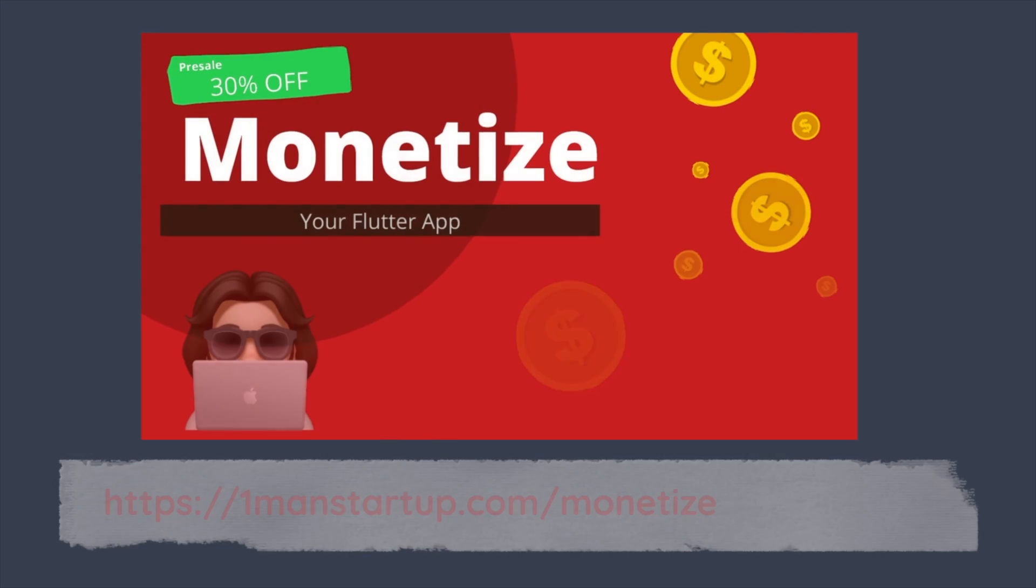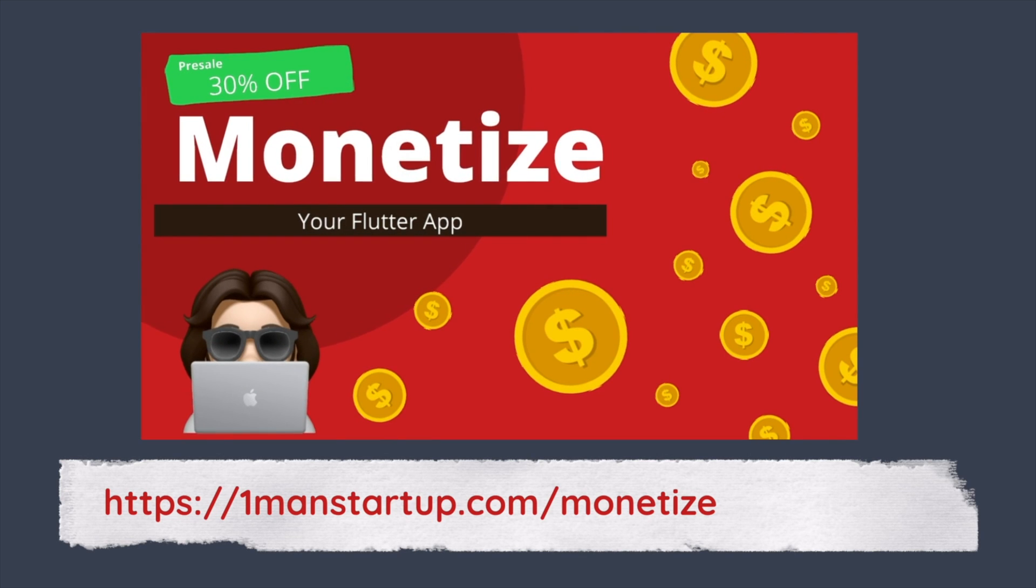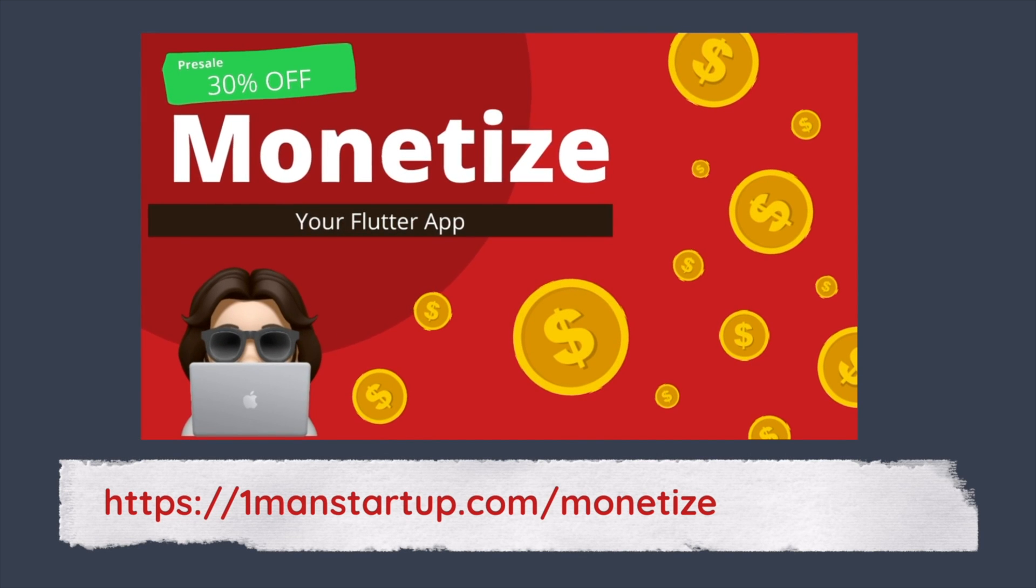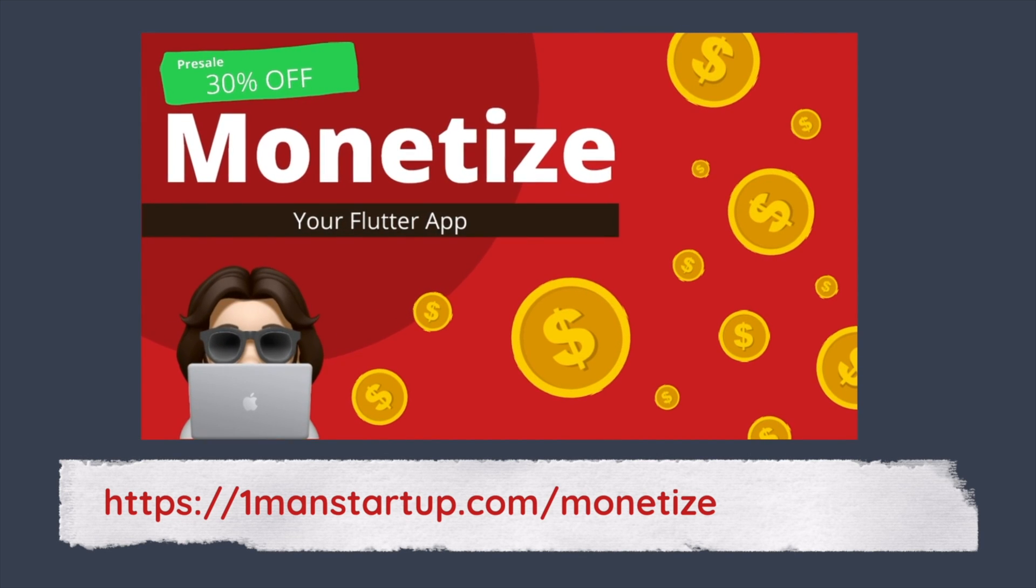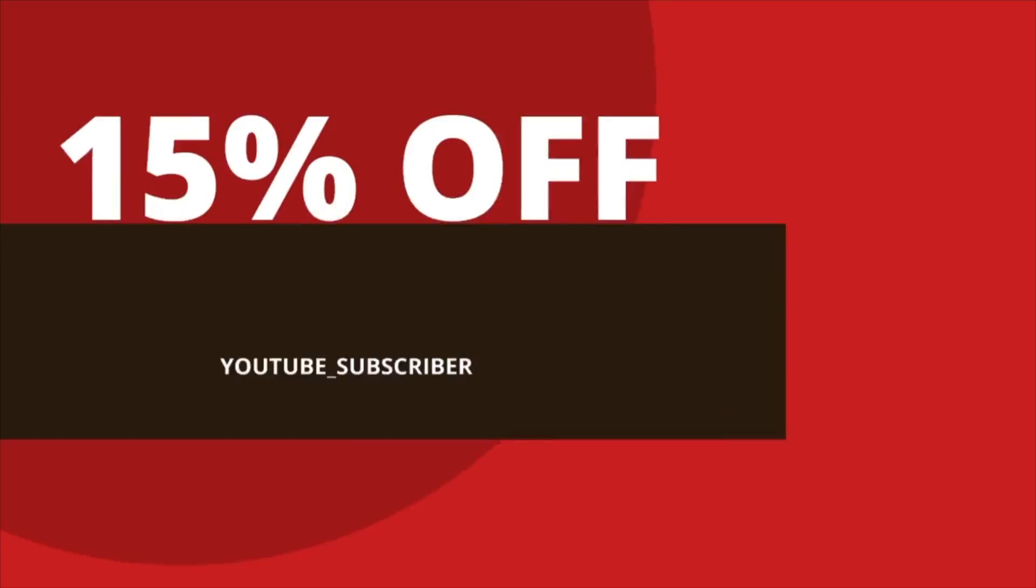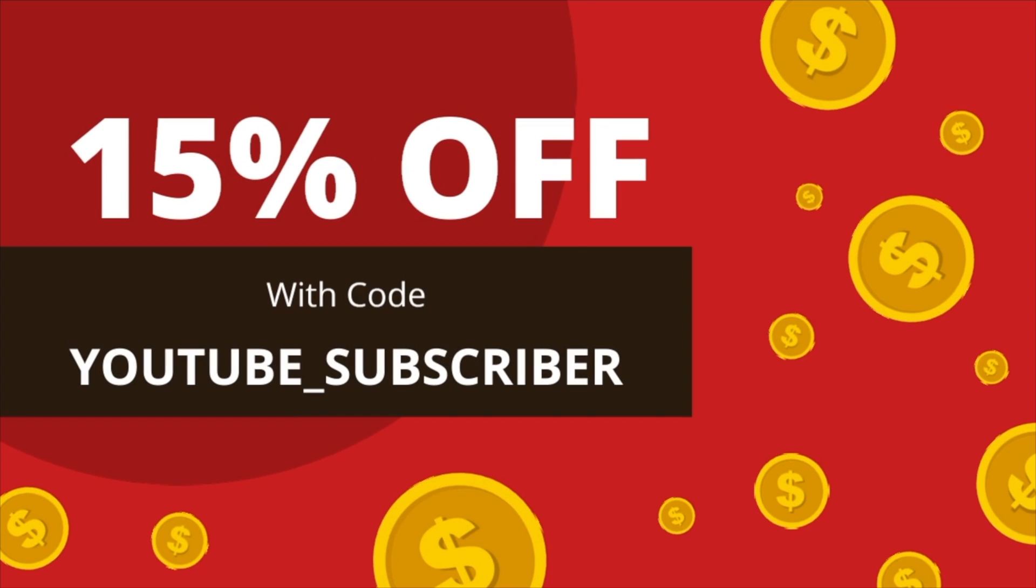But if you want to see all the ways you can monetize a Flutter app, which include ads, in-app purchases and subscriptions, then you can check out the course. And right now at the launch of this video, you can get the course on presale with a 30% discount. If you're interested in that, you can head on over to womanstartup.com backslash monetize. If you missed the presale, no worries, you can still get a discount and it will be a 15% discount. You just use the code YouTube subscriber when you are checking out. All that will be linked down below. Chat for now.